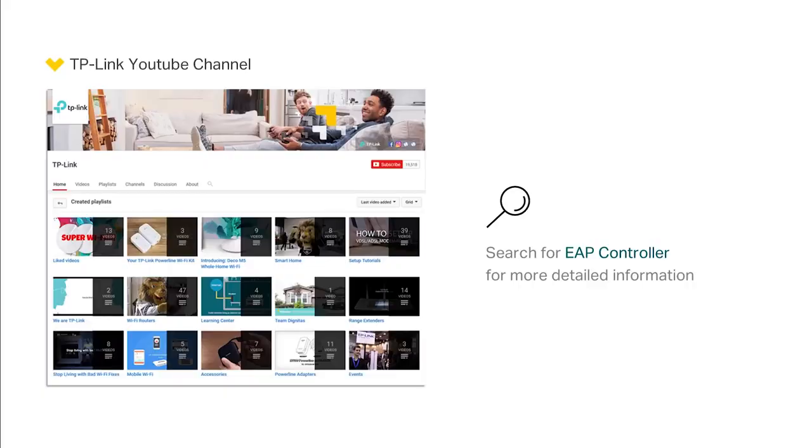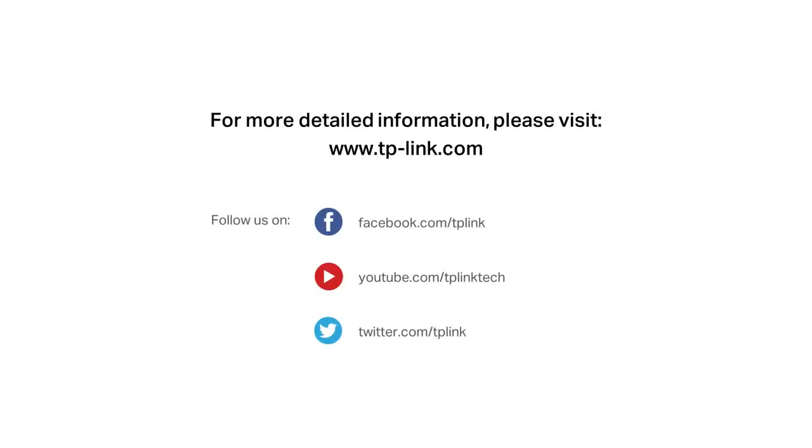For more detailed information about using the controller software, visit our TP-Link YouTube channel and search for the EAP controller configuration guide video. You can now enjoy wireless internet from your EAPs.